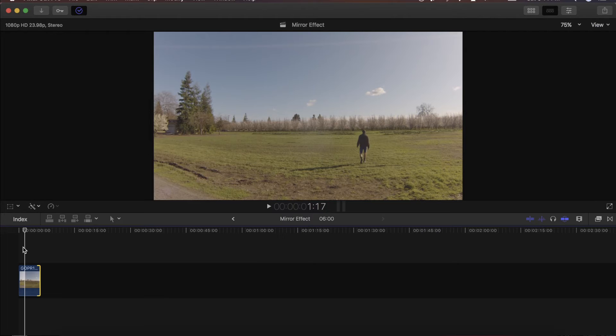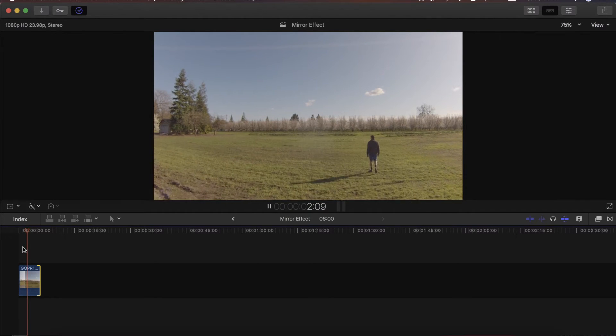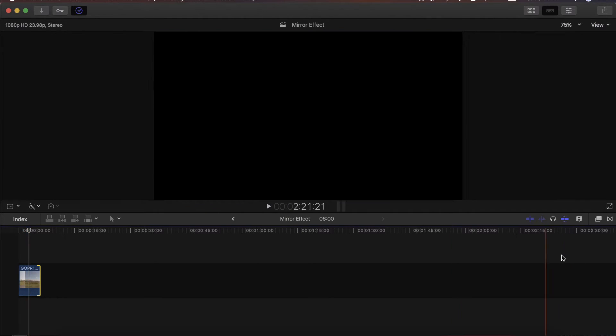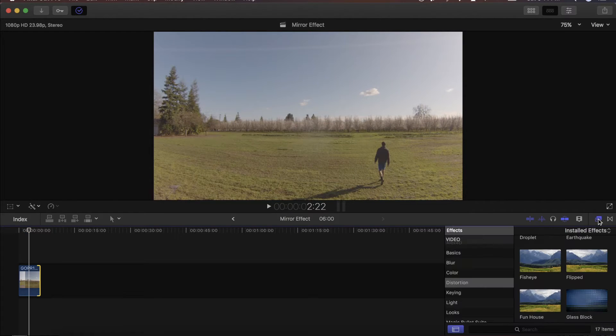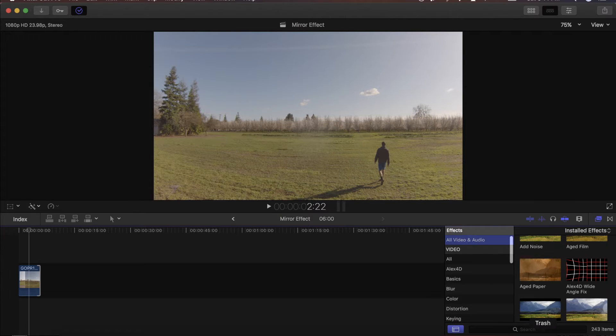So once you have a shot like this one on a drone, all you have to do is go over to the effects right here, go to all video and audio and just search mirror.